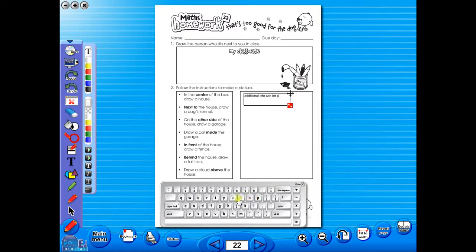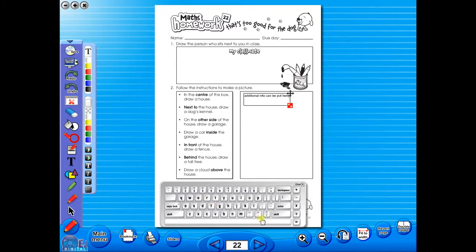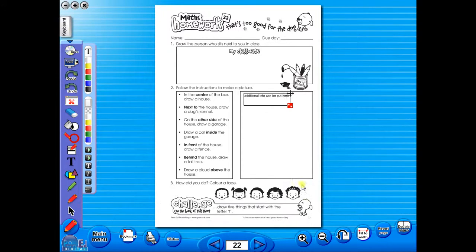The eBook can be saved on the school server, allowing a number of teachers to use the book at any one time. And as it is saved on the server or a laptop, the eBook can never be lost or damaged.